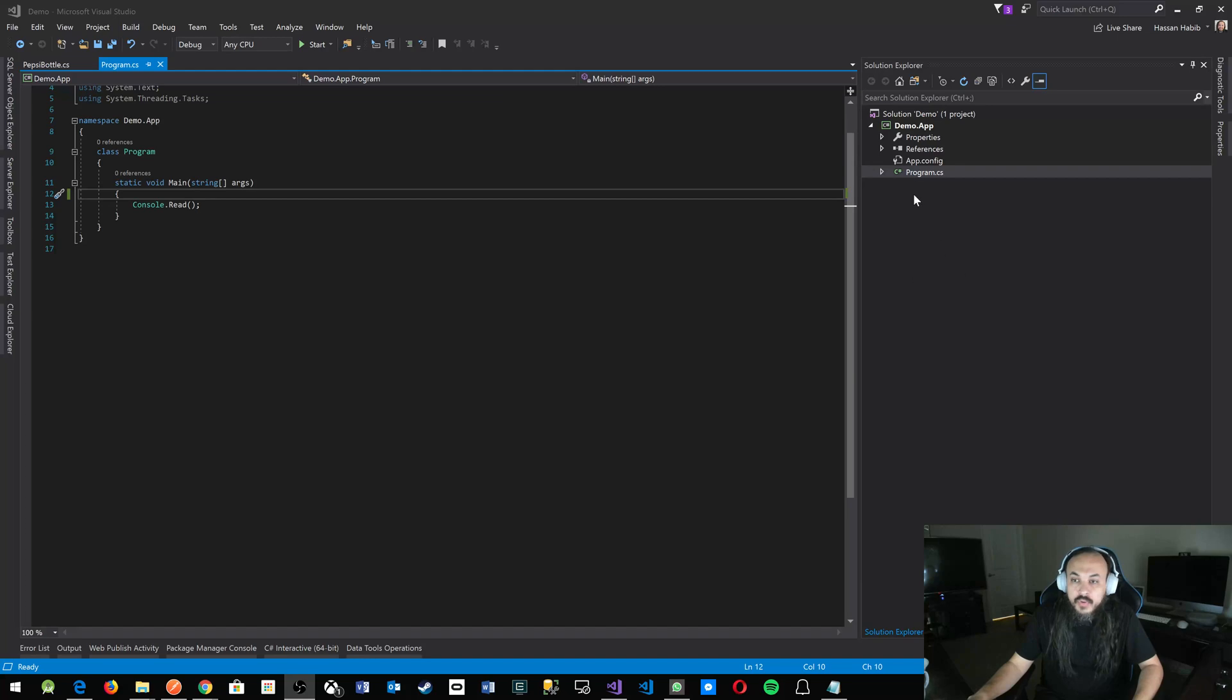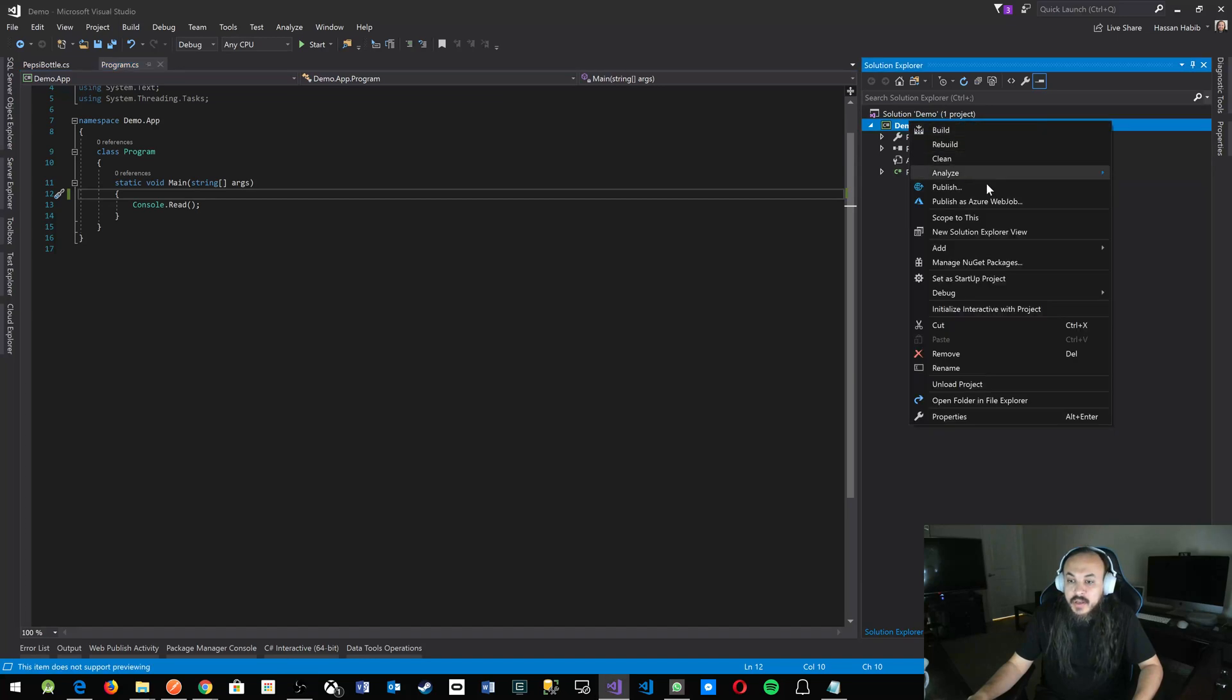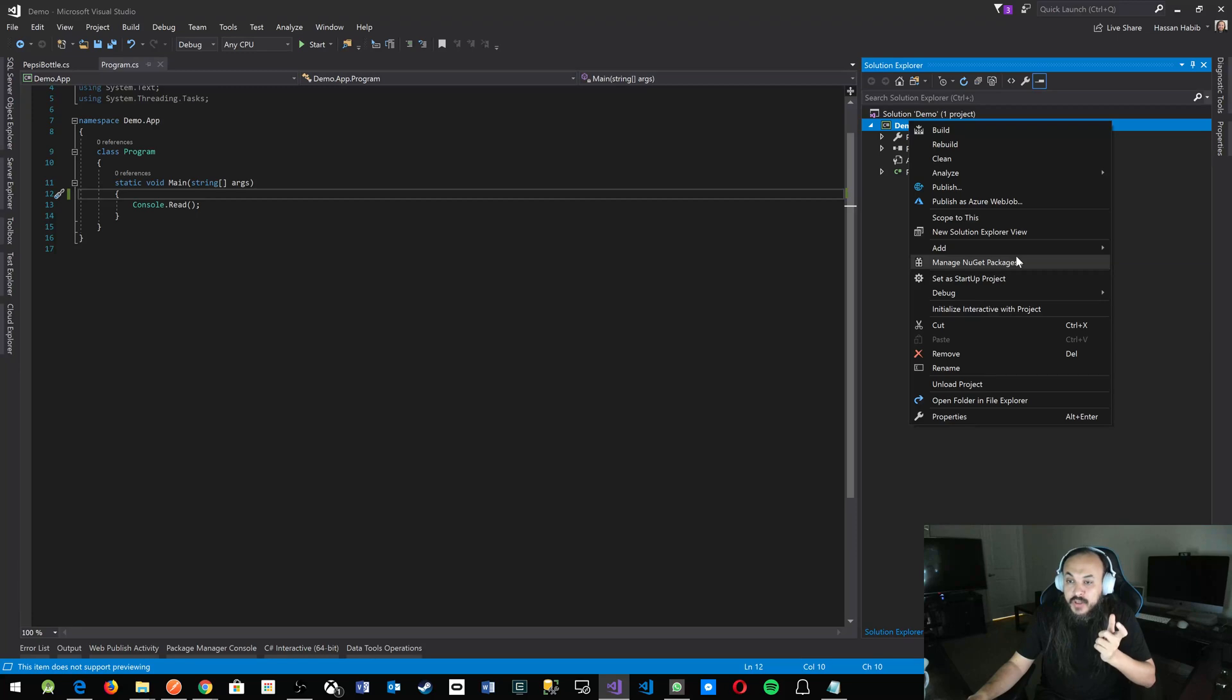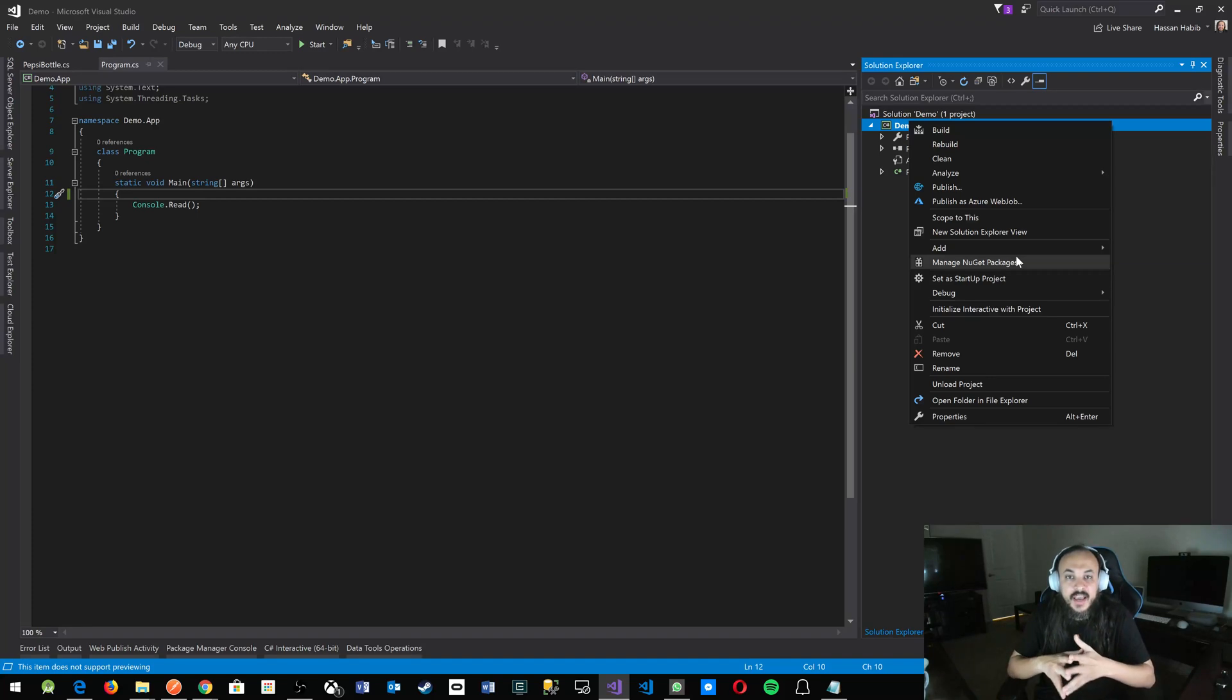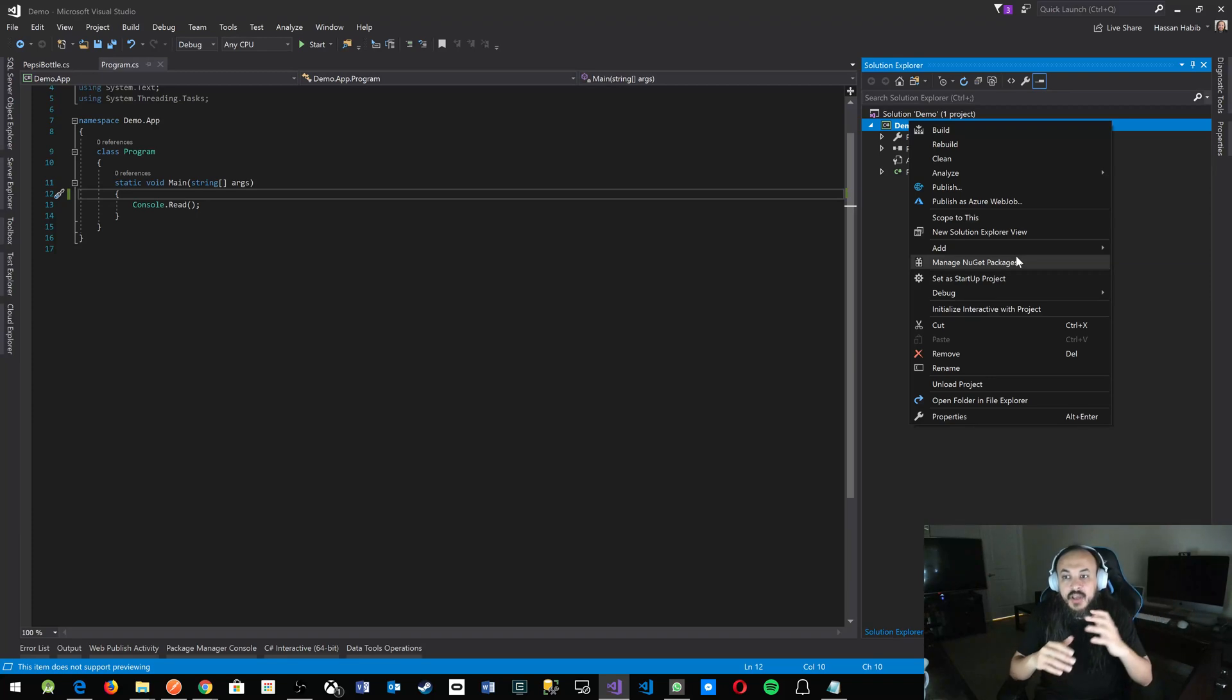The code here is going to be a little bit different than what you see when you implement a singleton class on the internet because I'm using modern C# syntax, C# 6, 7 and above.